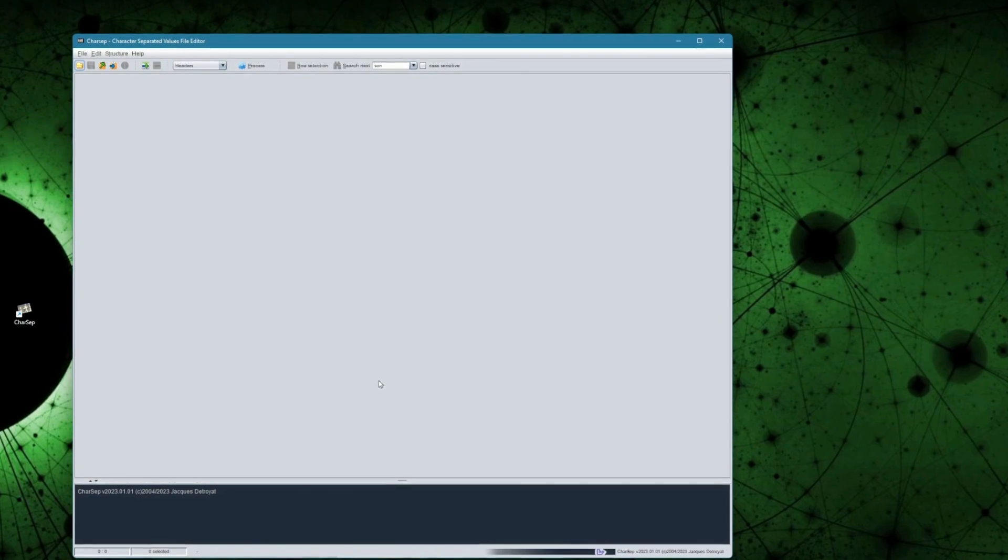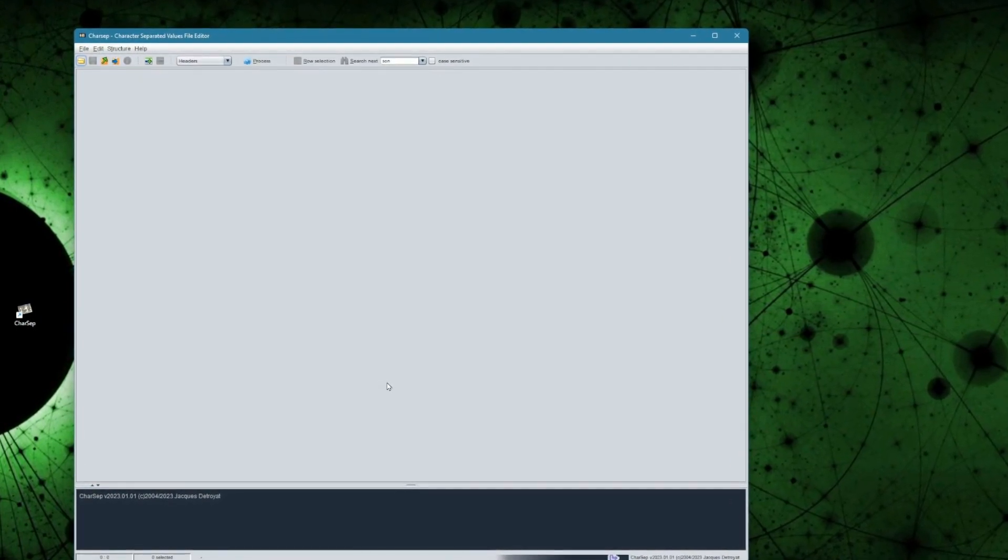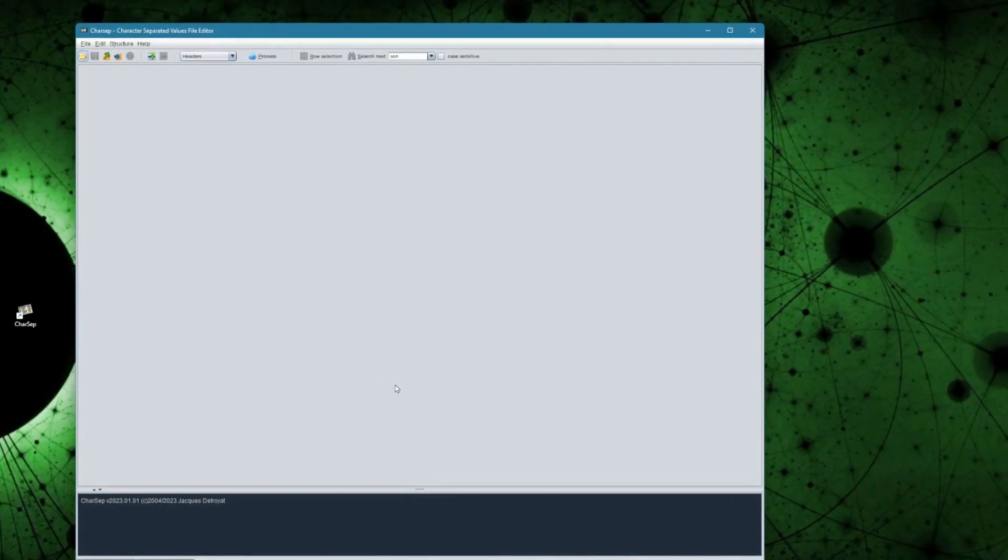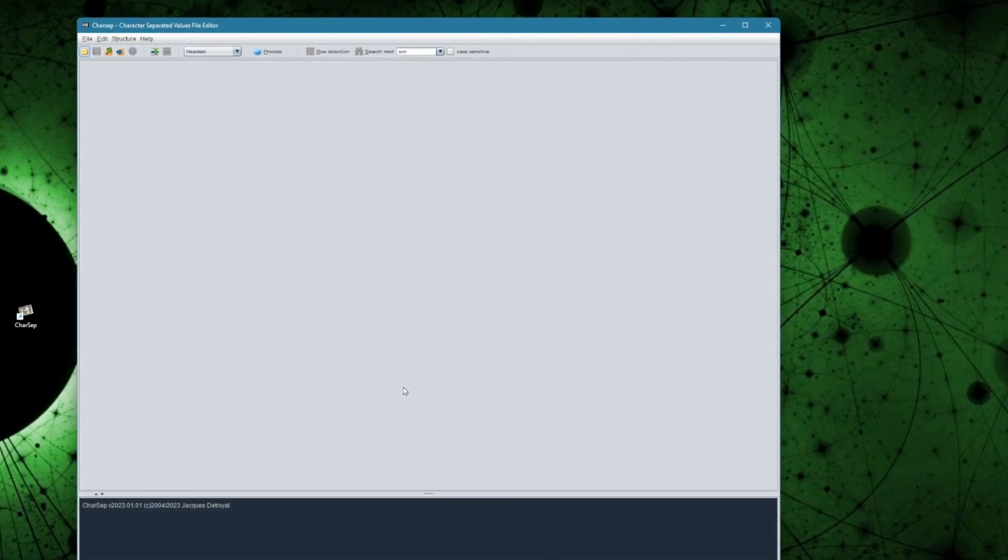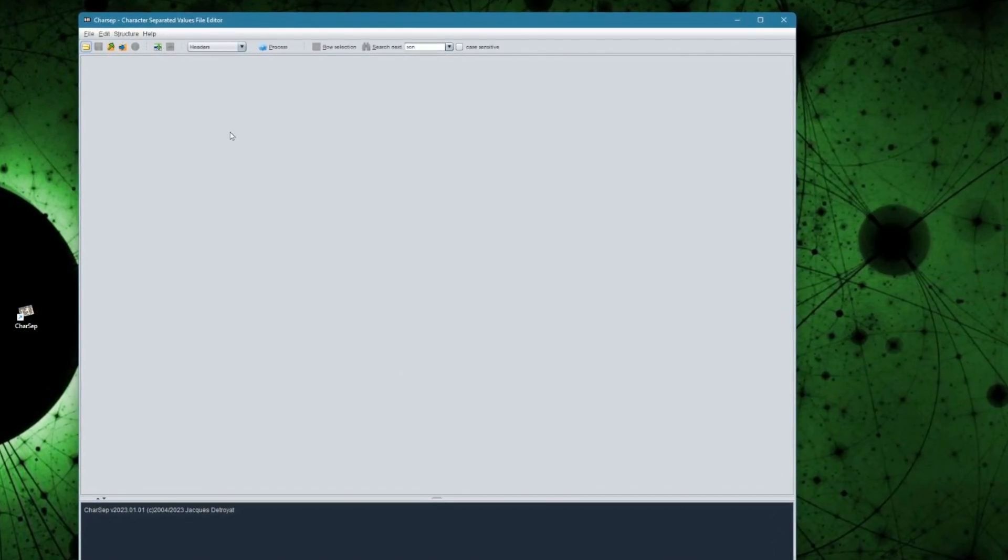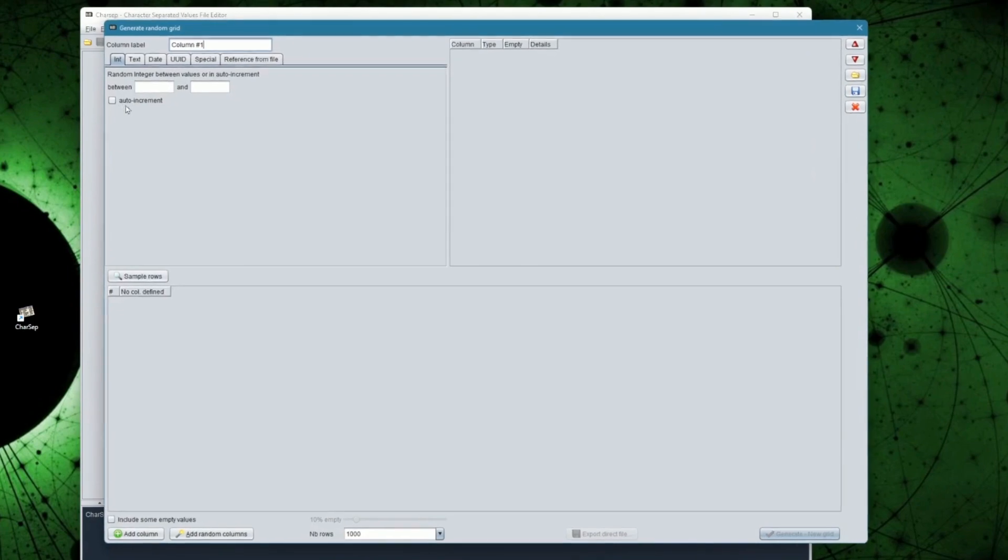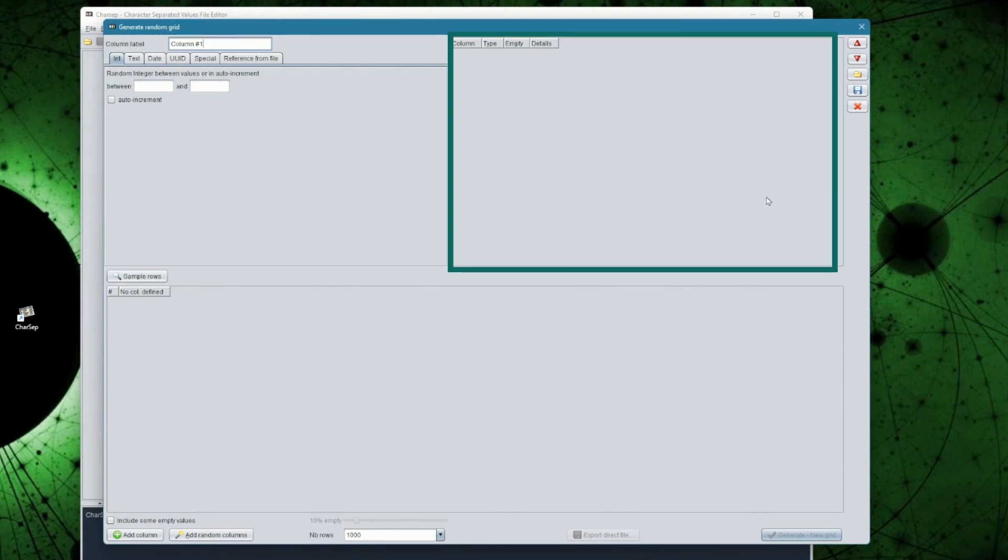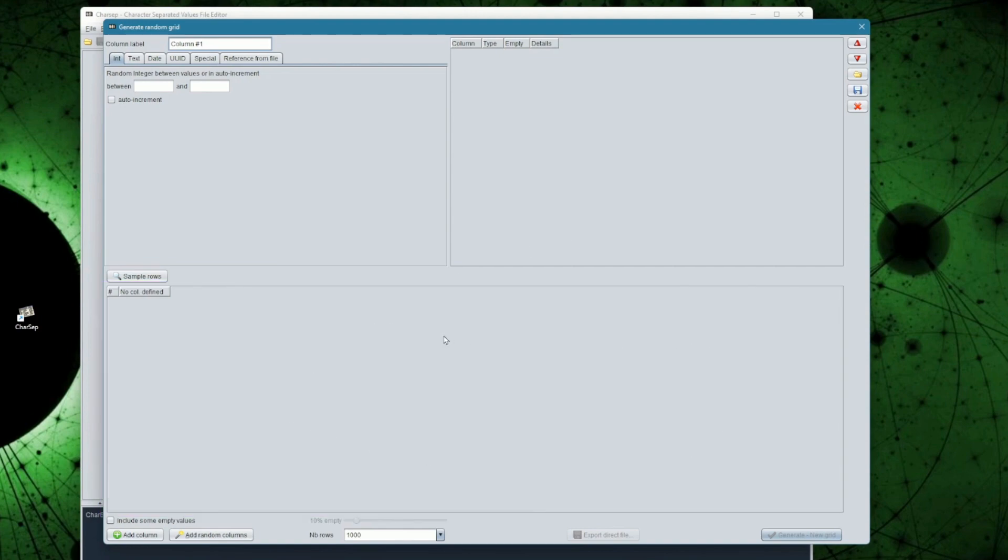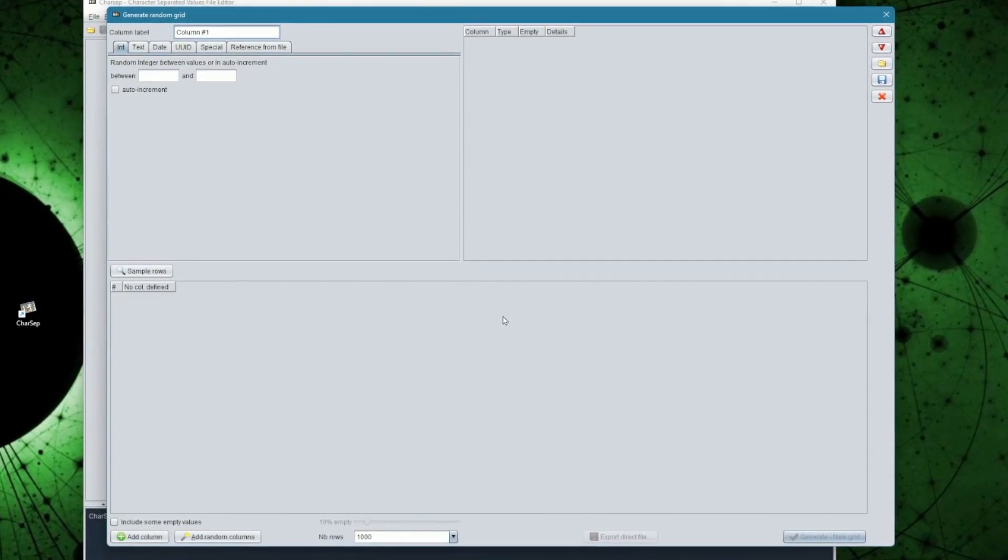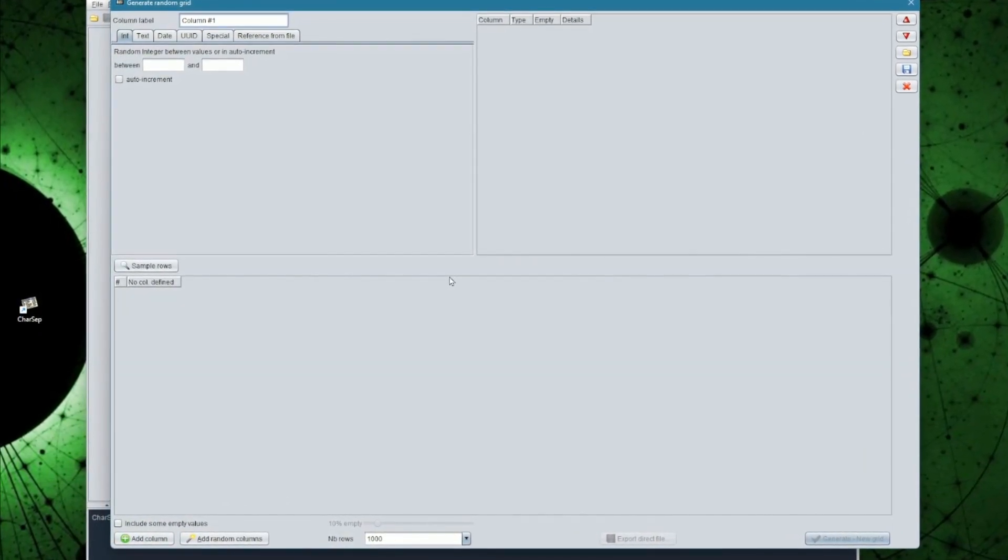We will start from an empty screen and directly select the Generate Random Grid option from the file menu. A new dialog will open. On the left side of this dialog you will select options to define the different columns of your random grid. On the right side you will see the list of columns already defined. Below, you will see some sample rows that match your definition. I will not go through all options of the dialog, but will show you now how to define a file with different columns.